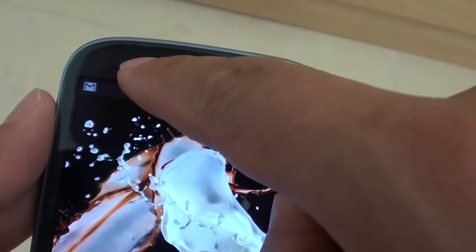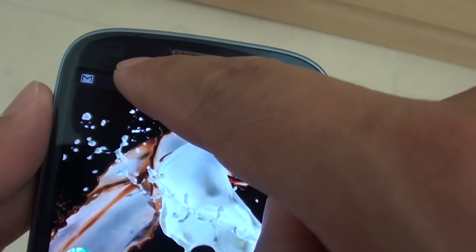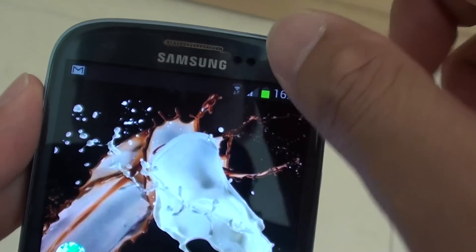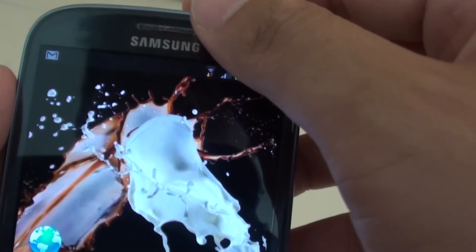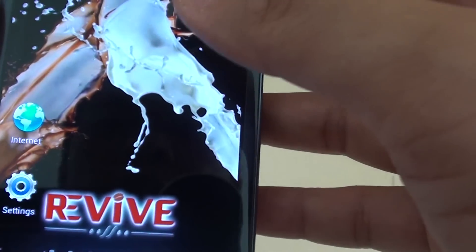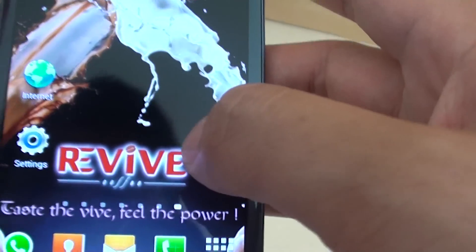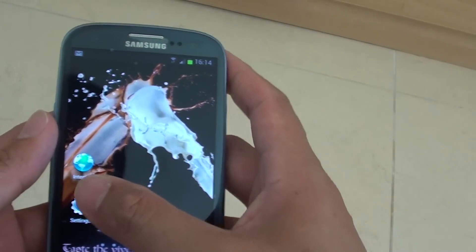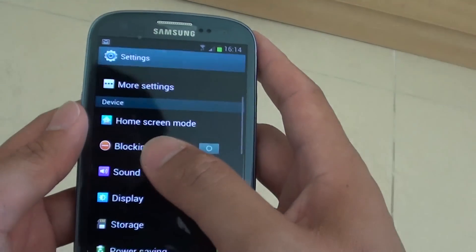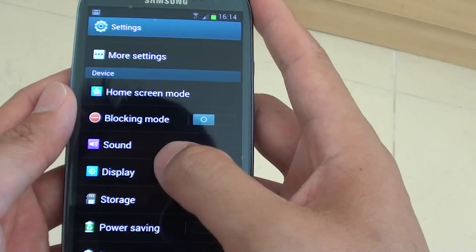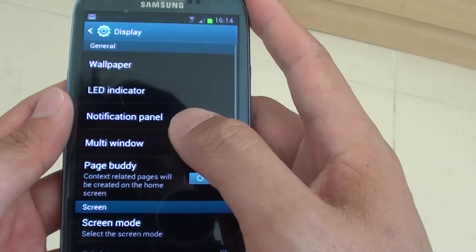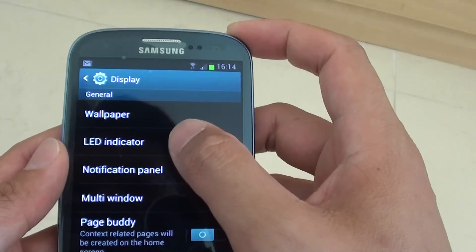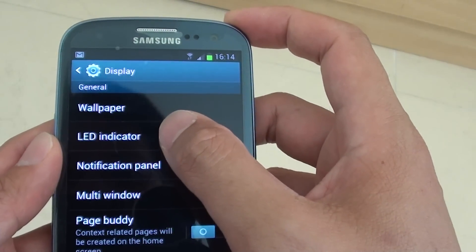Now if it's at night time or you don't like to use this indicator, you can simply just turn it off. To do so, go back to your home screen, then tap on the settings icon, then go to display, then tap on LED indicator.